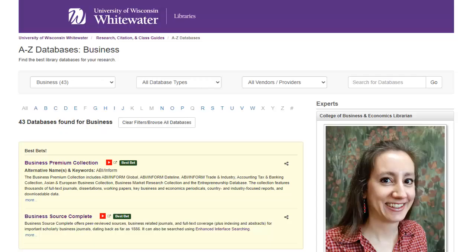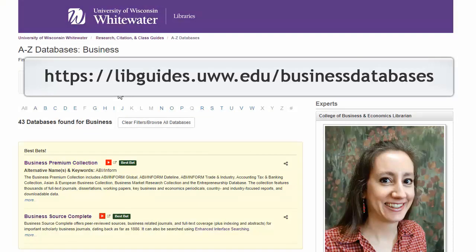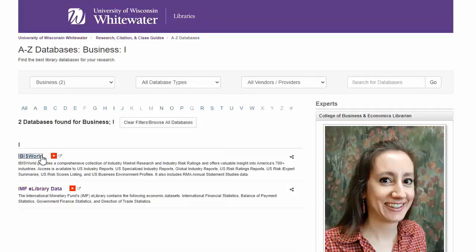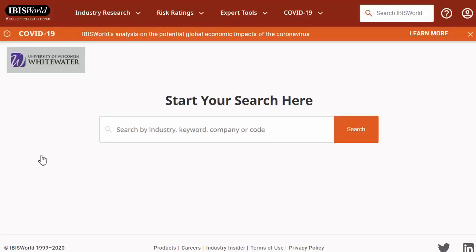UW-Whitewater Libraries subscribe to several databases for researching industries. IBISWorld is our best resource for an overview of a specific industry. It has reports for every NAICS code industry in the United States. If you have questions about NAICS codes and how they identify industries, please watch the Finding Industry Codes video.